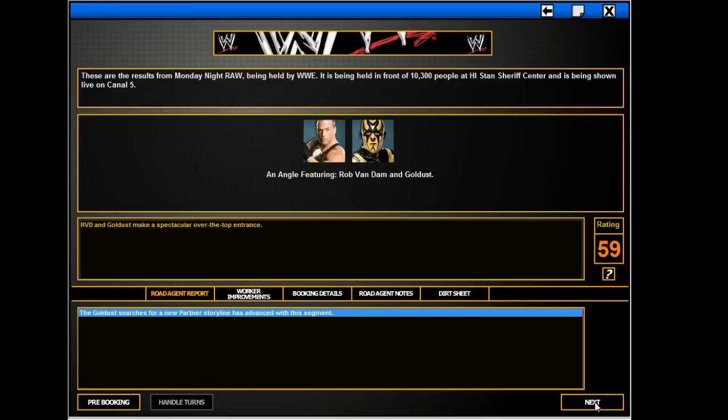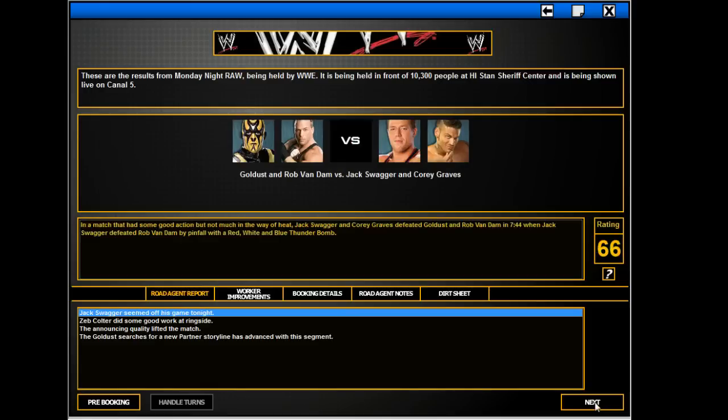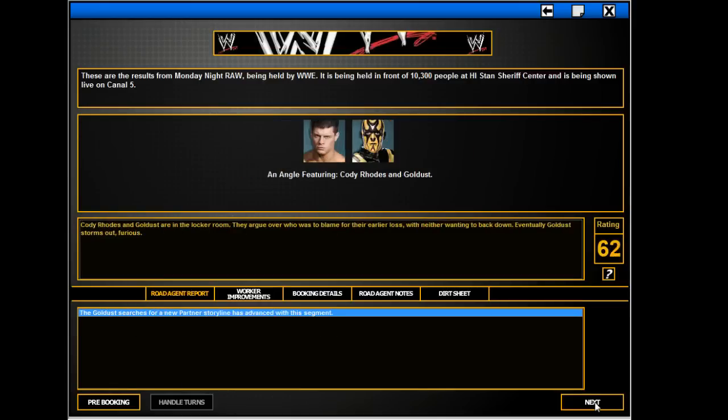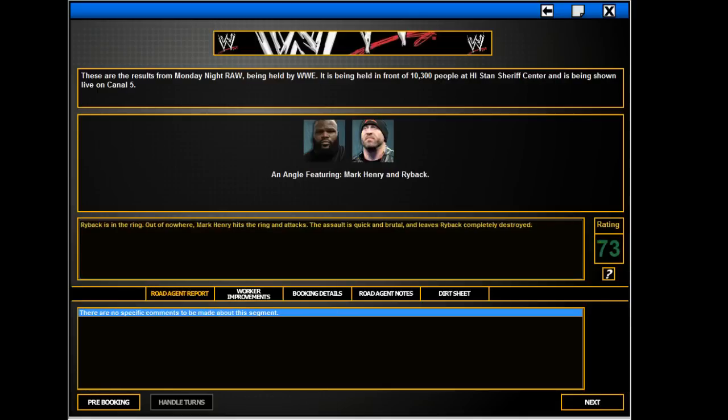RVD and Goldust. He does not do a Blue Thunder Bomb, at least not that I've seen. Goldust and Cody Rhodes argue. Goldust storms out because Cody's a cheating heel now. Mark Henry beats down Ryback.